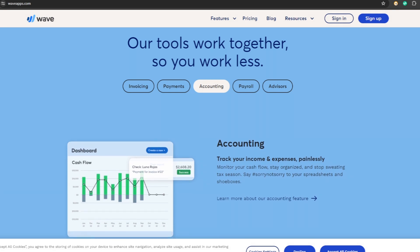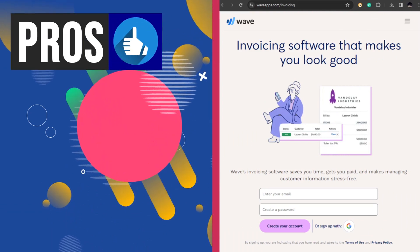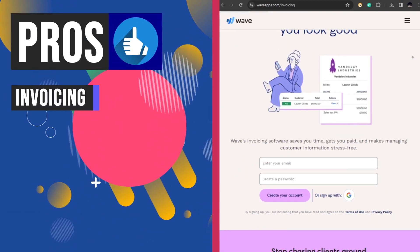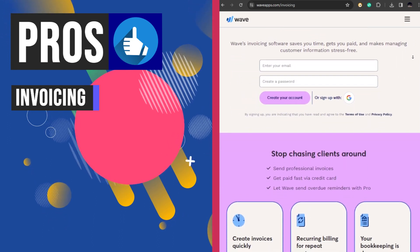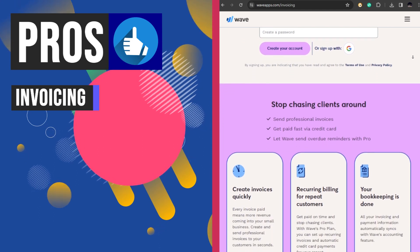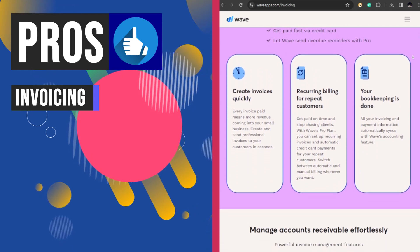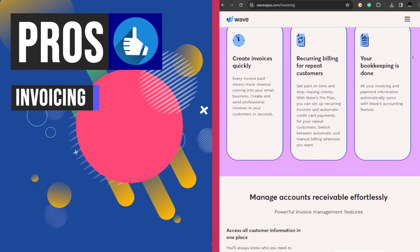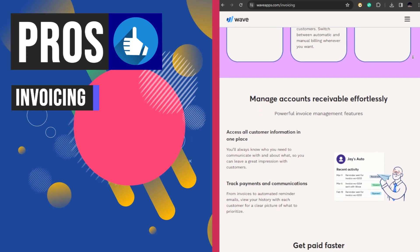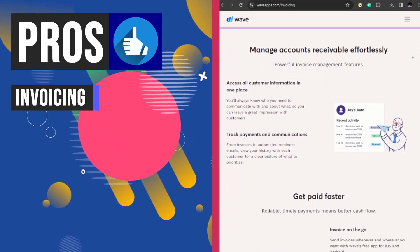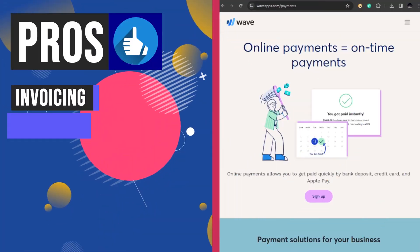Wave provides tools for creating customizable invoices, automating overdue reminders, setting up recurring bills, and tracking expenses. Wave's invoicing feature allows users to create unlimited estimates, invoices, bills, and bookkeeping records effortlessly. Users can accept online payments at competitive rates, with bank payments starting at one percent per transaction and credit card transactions beginning at 2.9 percent plus $0.60 per transaction.